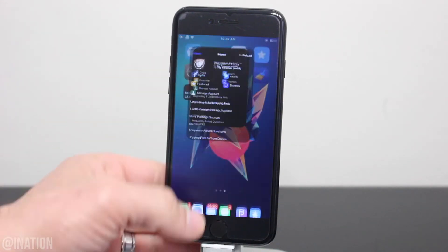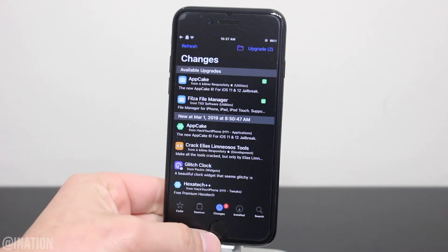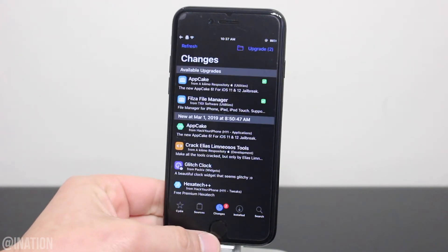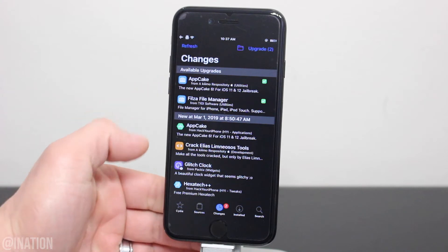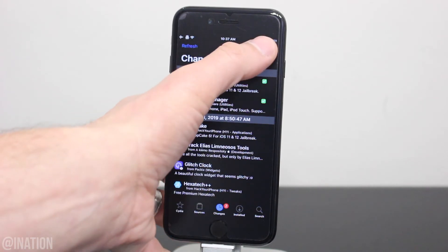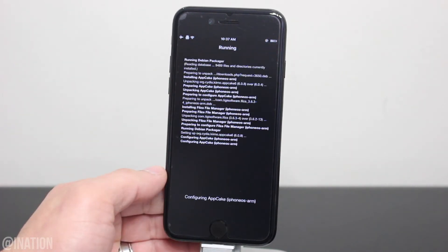Let's open up Cydia, tap on the changes tab, give it a second and check to see if there's a new version or upgrade pending. If there is, select it, tap install, then confirm.